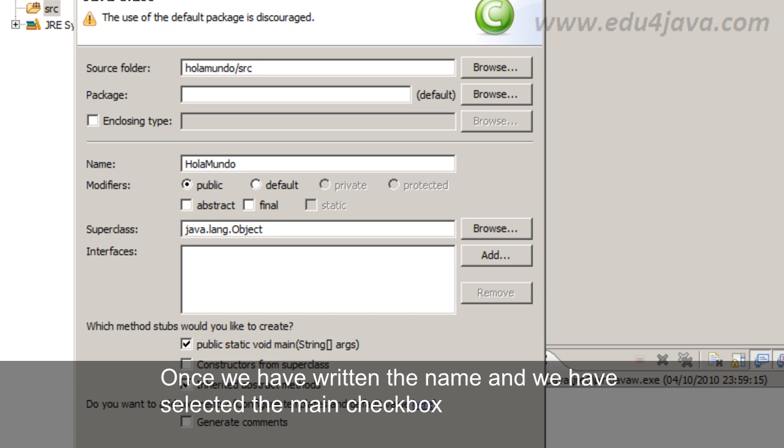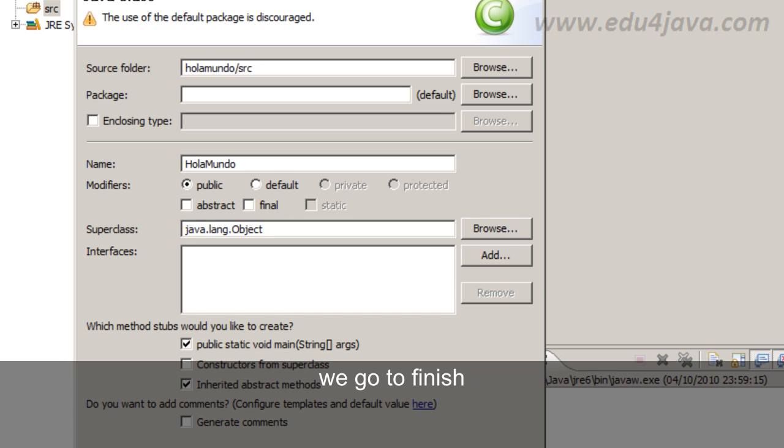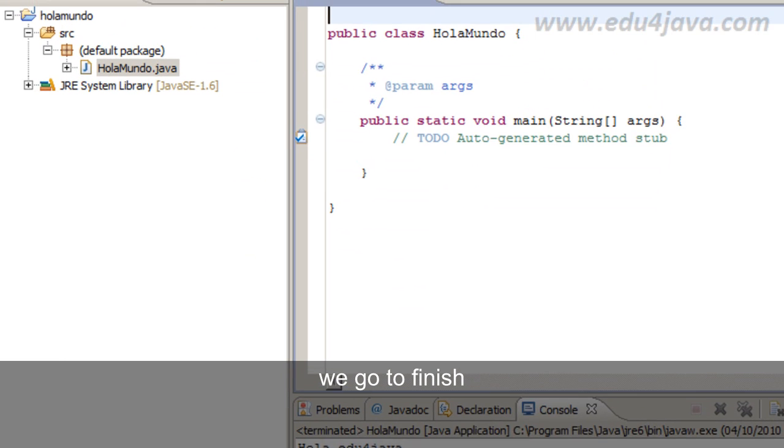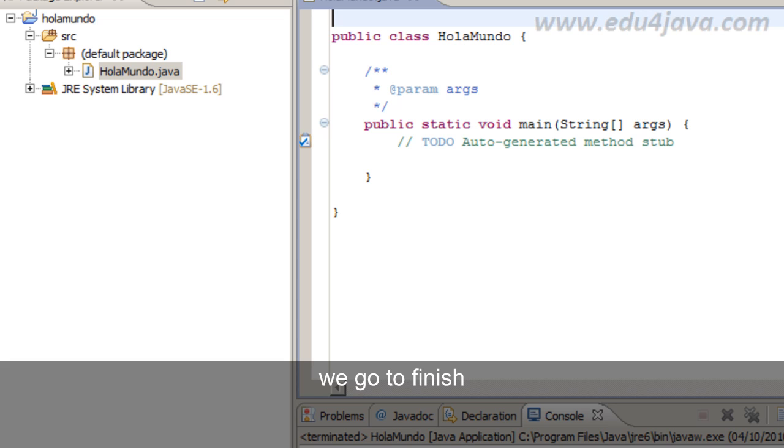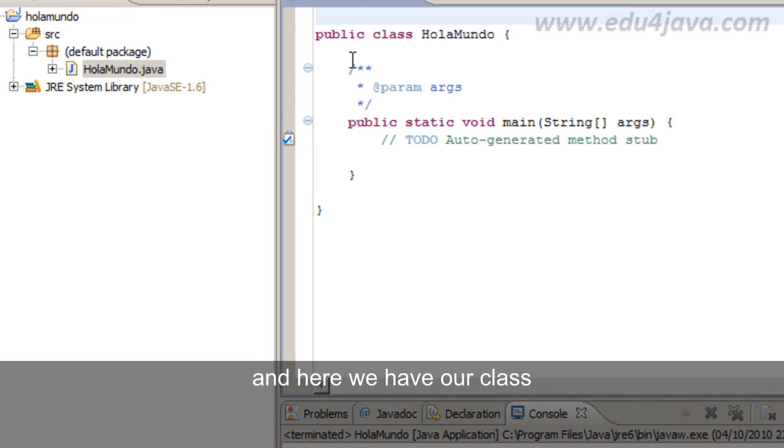Once we have written the name and we have selected the main checkbox, we go to Finish. And here we have our class.